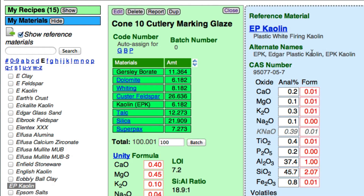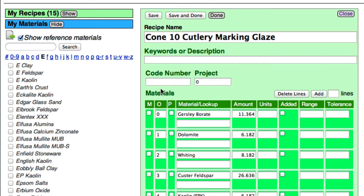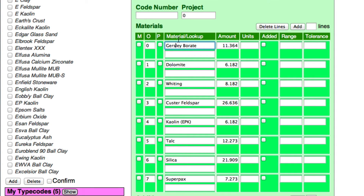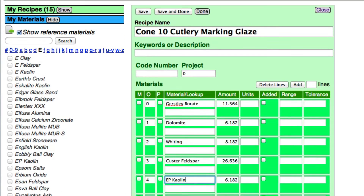And there are some alternate names there. So I'm going to edit here, fix the spelling of Gerstley Borate, and change the kaolin name. Then I'm going to click Save and Done.